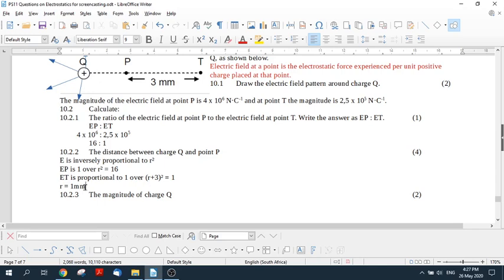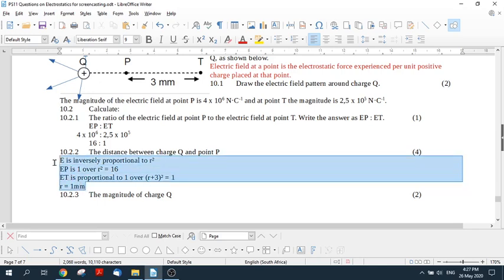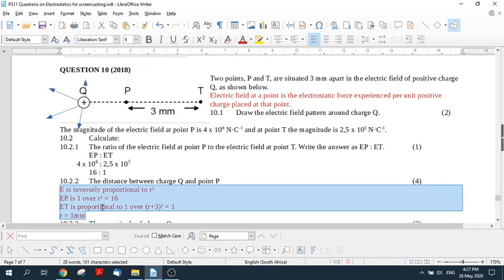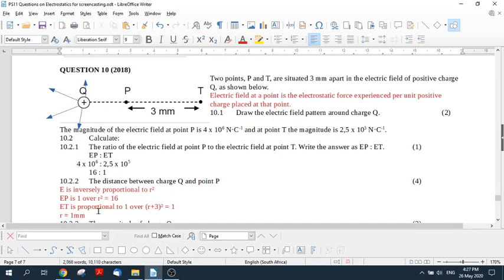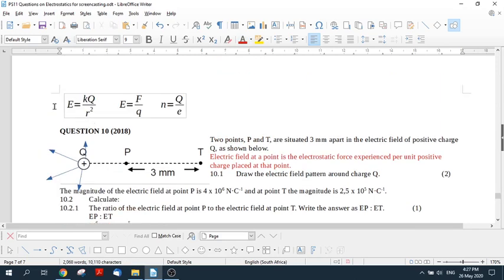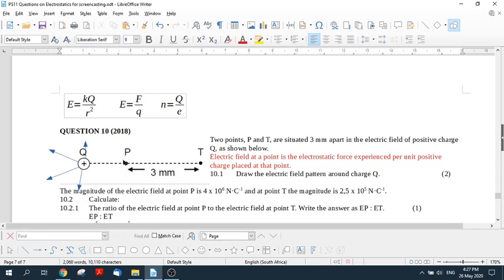In the memo, what also happens is that they say, well, let's just use this formula E equals KQ over R squared, and you call this distance R, and then this one is R plus three, and you make two sums, using E at P and the E at T, where the E at P is, the R is R, and the E at T, the R is R plus three.